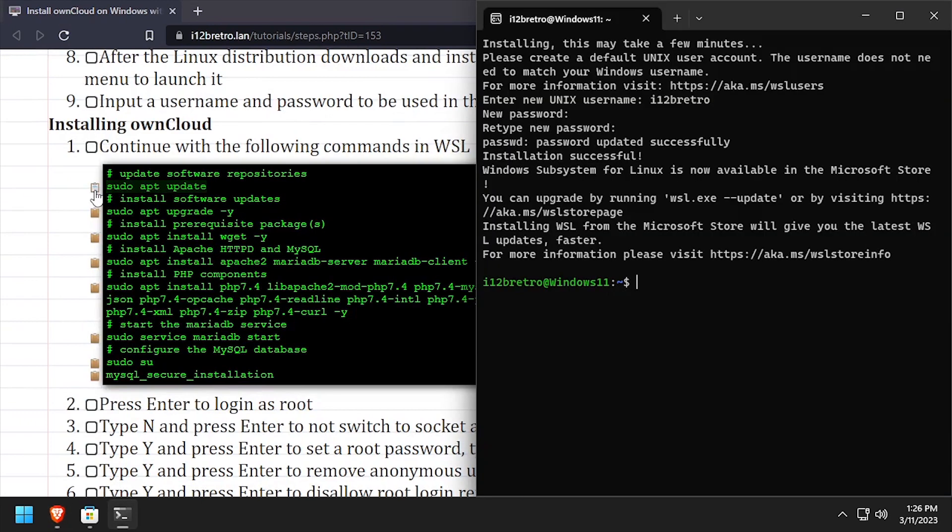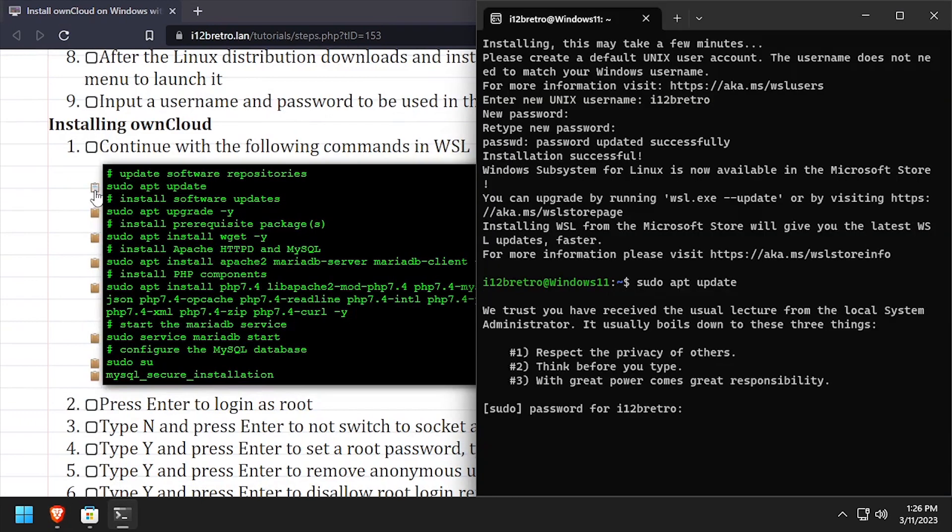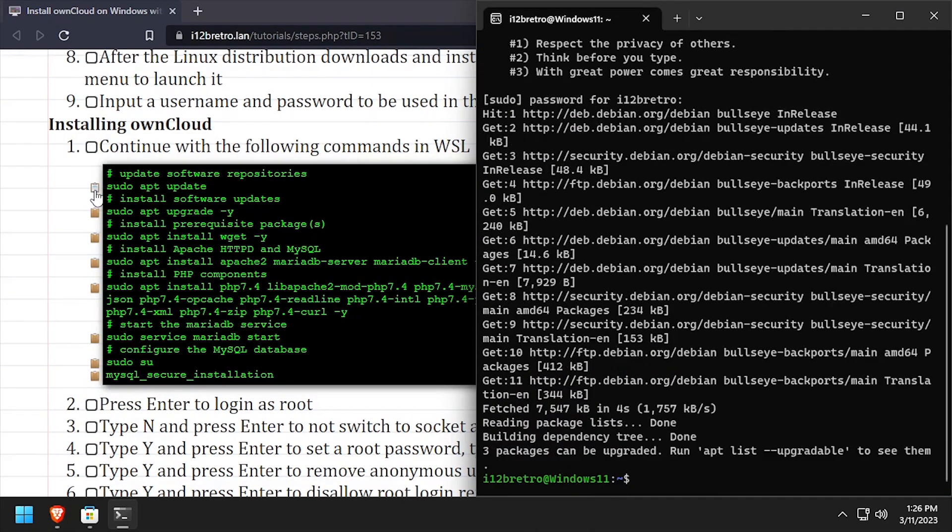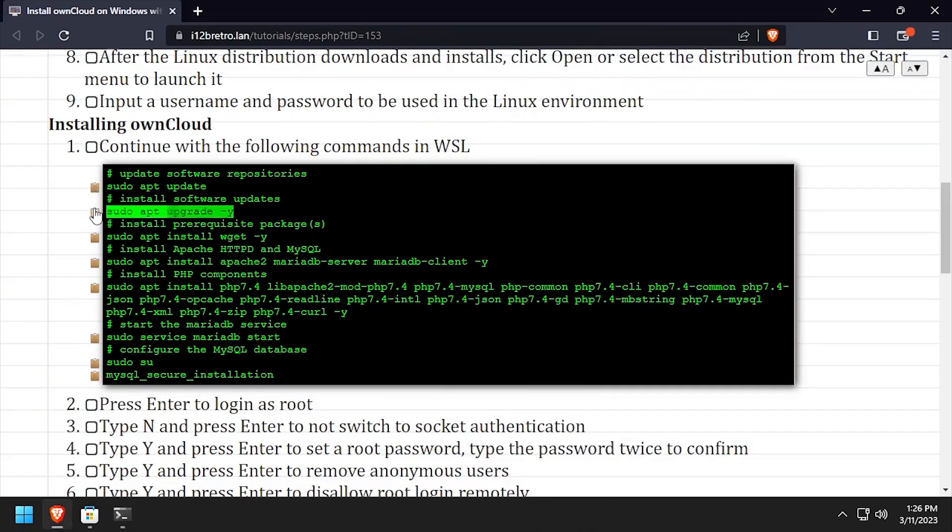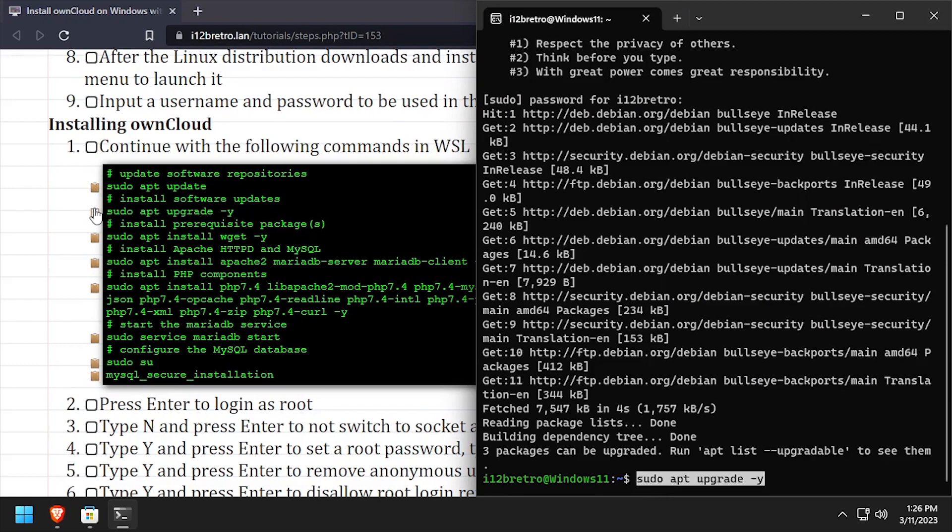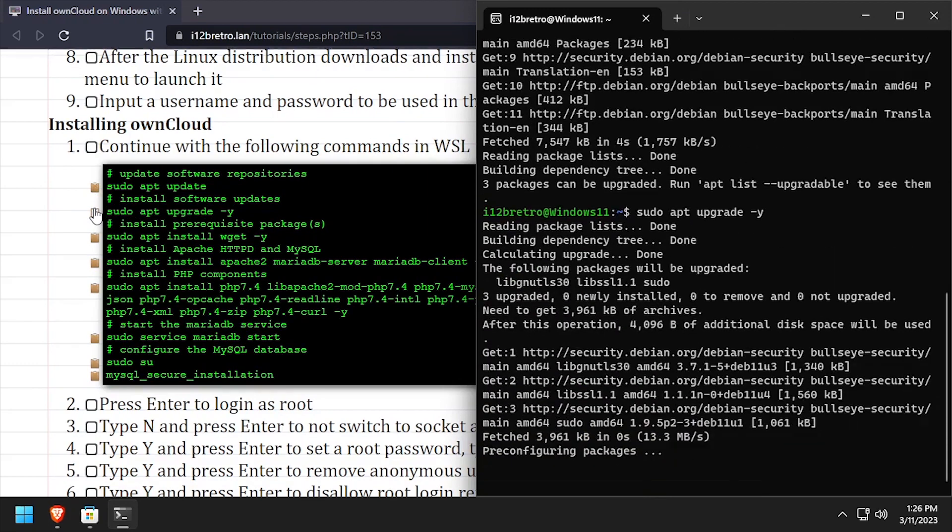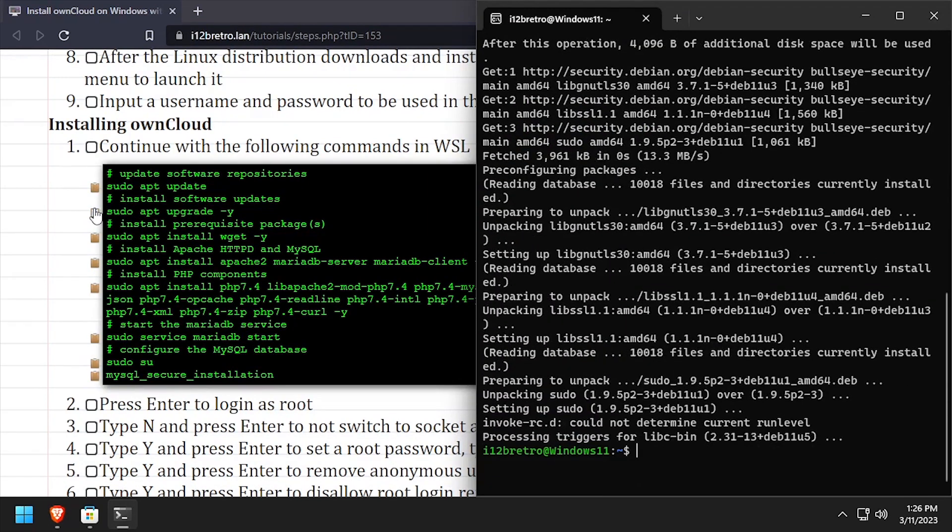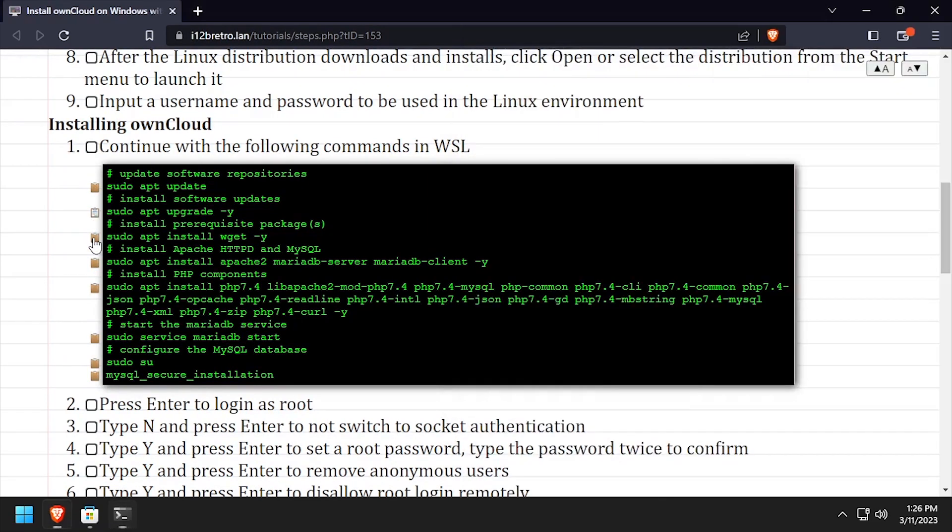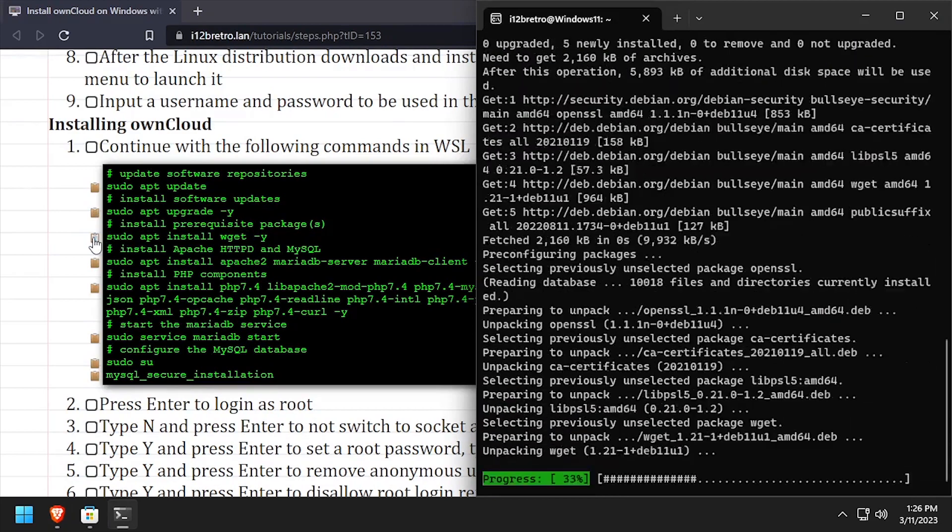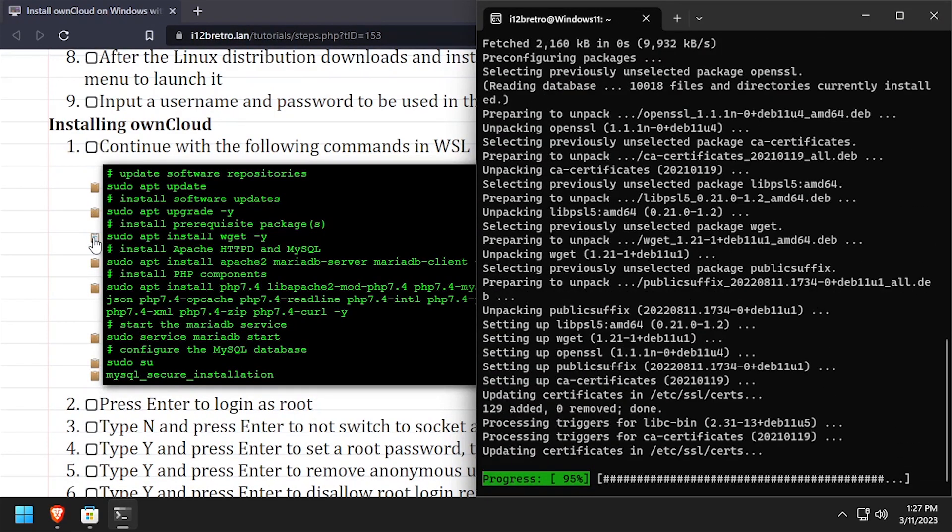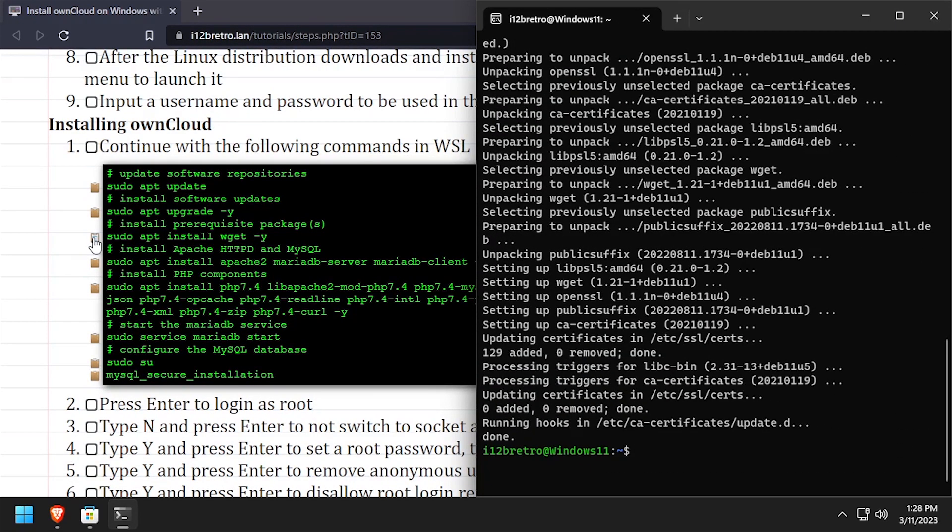We'll begin by running sudo apt update and sudo apt upgrade to install any available software updates. Then we'll use the apt install command to install wget, which we'll use later to download OwnCloud. Now we'll install the Apache 2 web server and MariaDB database backend.